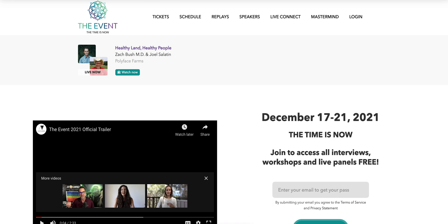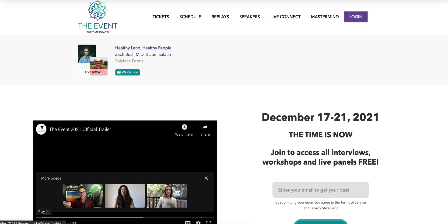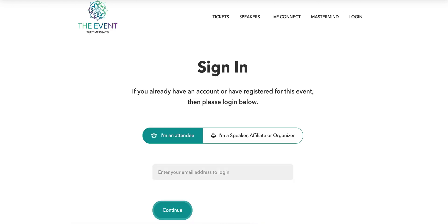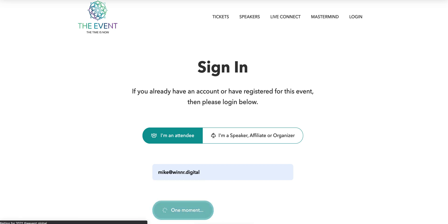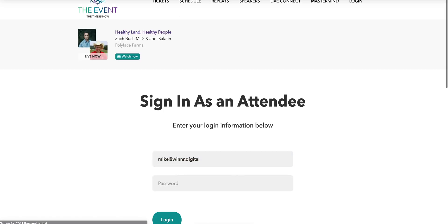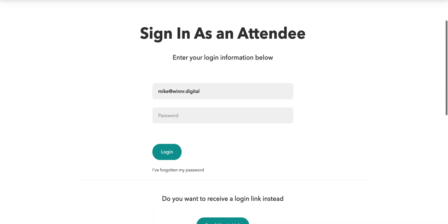Let me show you what's going on. If you've already registered — this is for people who have already bought a ticket and are having problems getting into a login loop — what you want to do is click Login here to access the content. No matter what, you want to click 'I'm an attendee' and then put your email address in.